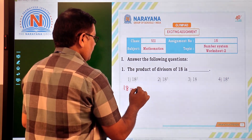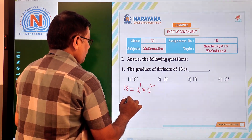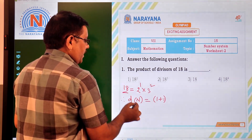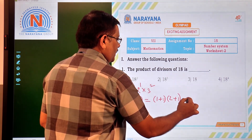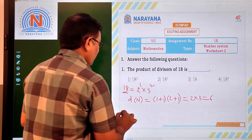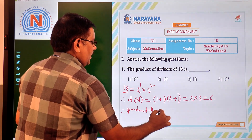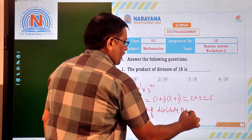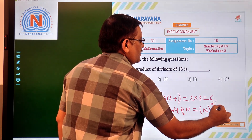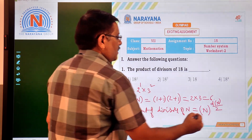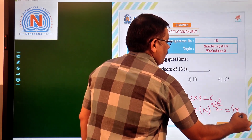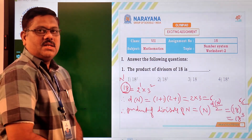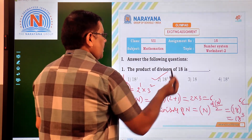Already we have 18 as 2^1 × 3². Therefore, d(n) = (1+1)(2+1) = 2 × 3 = 6. Product of divisors of n = n^(d(n)/2) = 18^(6/2) = 18³. So the answer is 18³, which is the second option.